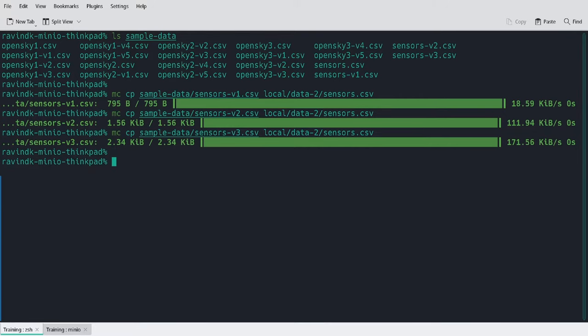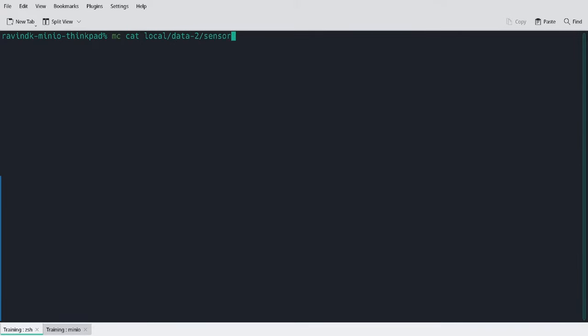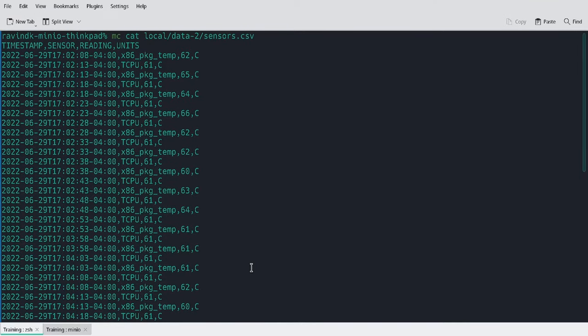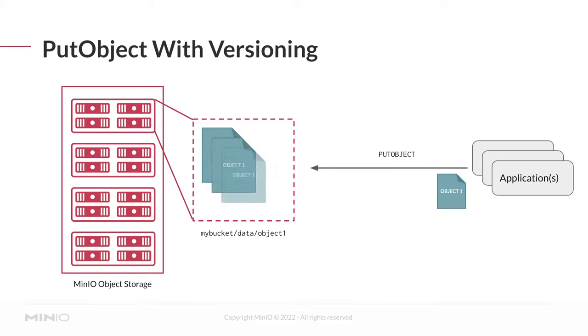What this looks like, if I do MC cat, is a long list of collected sensor data over time. Conceptually speaking, what's happening is that now when we run the put object API against this specific path, each time we write the new object, it gets written as a full new copy. And the latest copy of that object becomes the head or latest version.